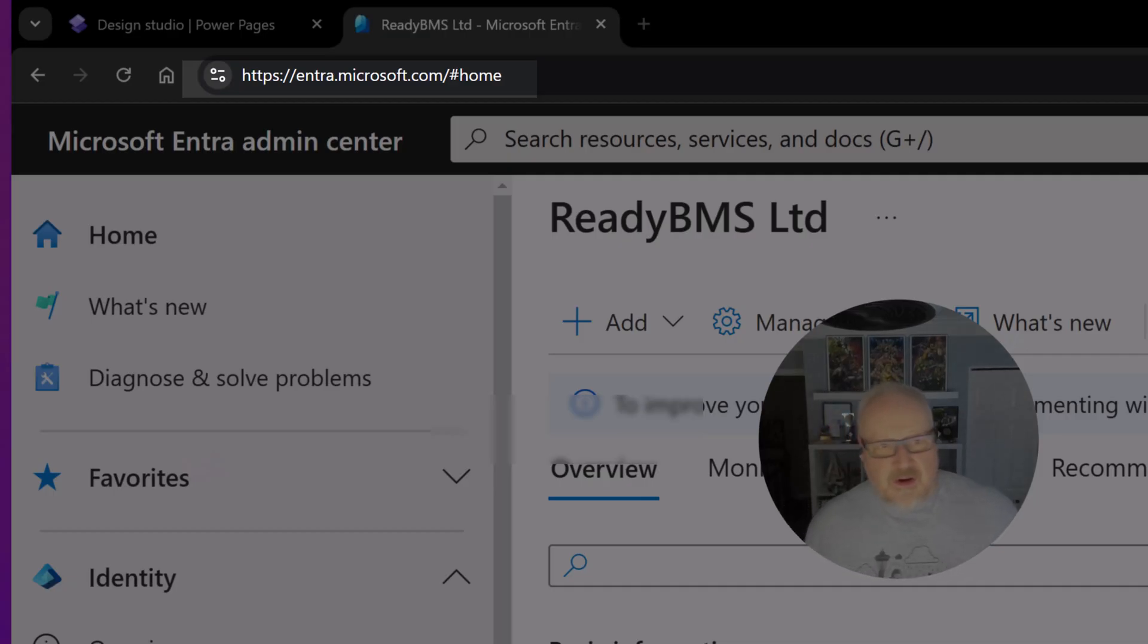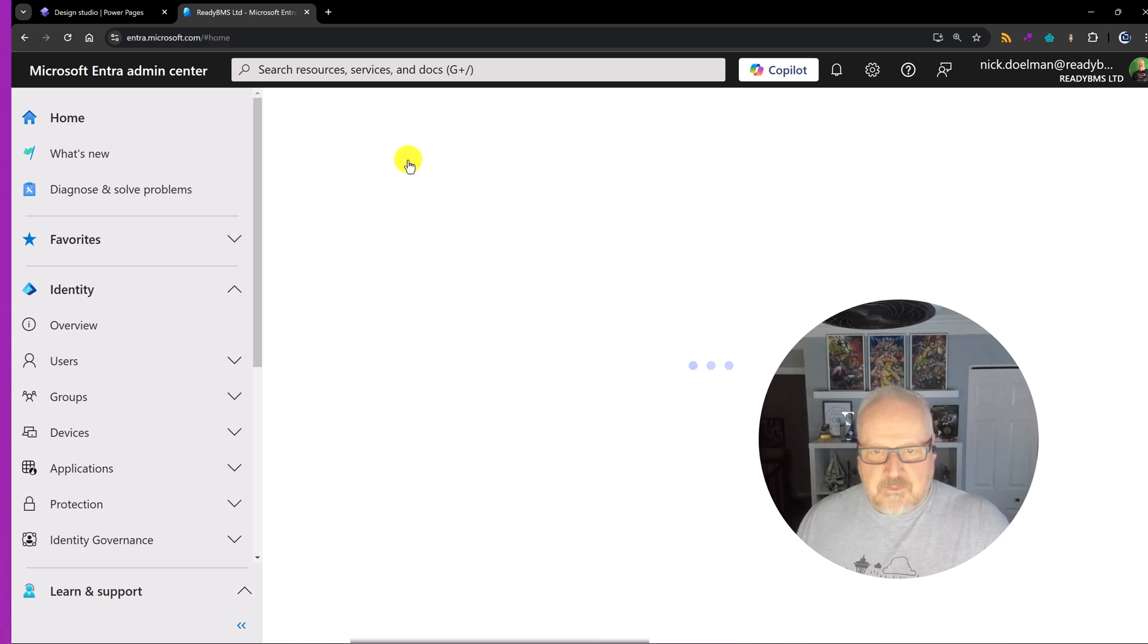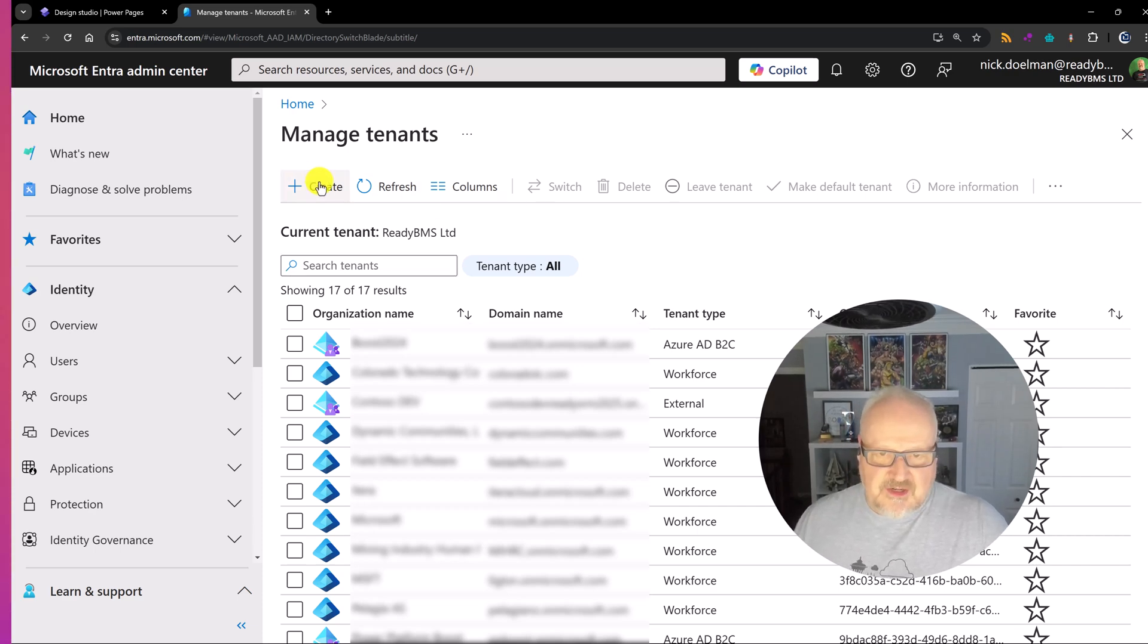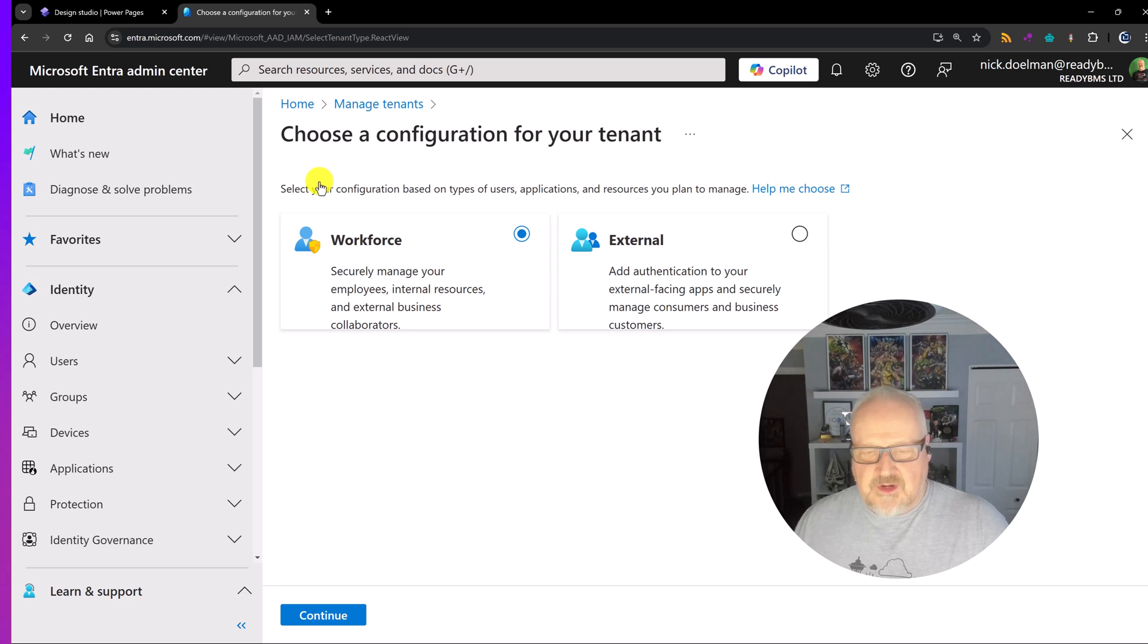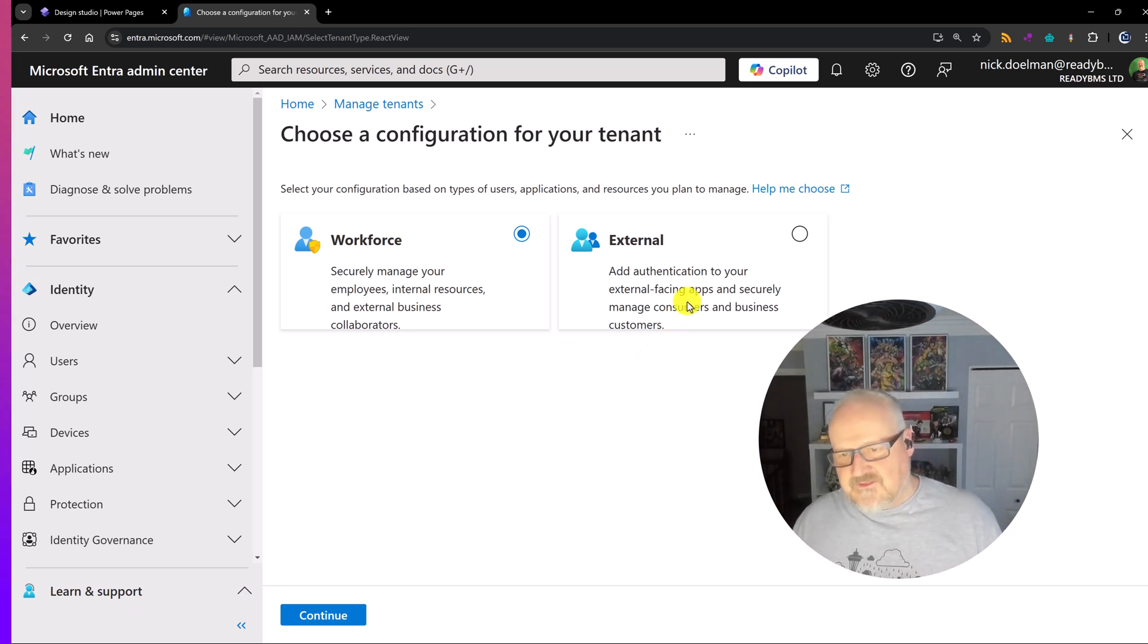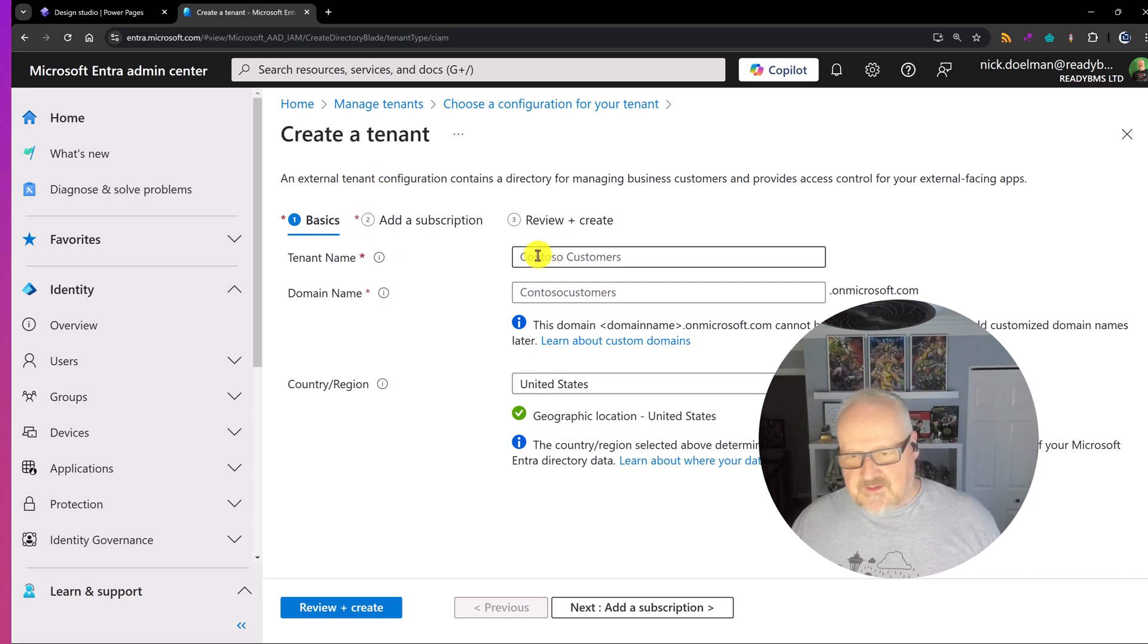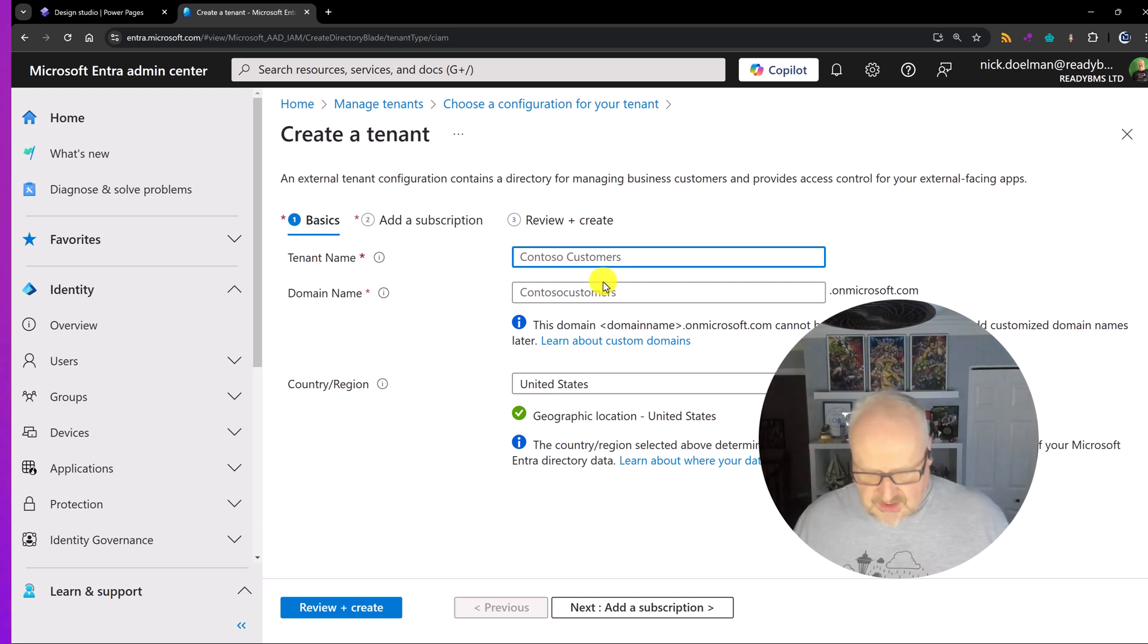So I'm here on the entra.microsoft.com site. I've logged into my tenant and I've gone here into manage tenants. I have a list here of a bunch of tenants I've already created. I'm just going to hit create and we're going to choose a configuration for the tenant. We can either choose a workforce, that's your typical Azure AD kind of style thing. But this is for PowerPages, so this is going to be for external sites. We're going to choose this and hit continue.